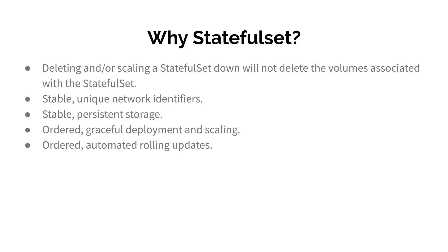In use cases where you need stable network identifiers, you can use StatefulSet. Where you need persistent storage for each pod, you can use StatefulSet. When your application needs graceful deployment, for example you are using an application which allows a cluster and you can upgrade each node of the cluster independently, but you need to do that in order.